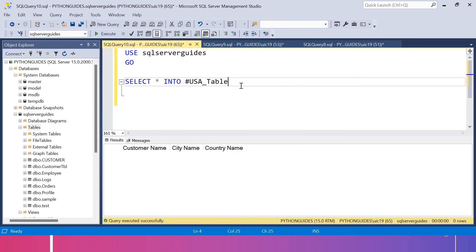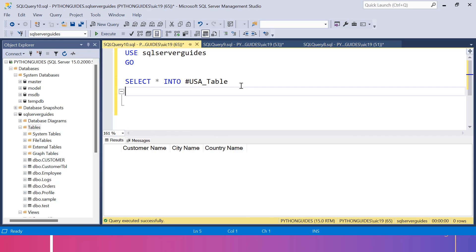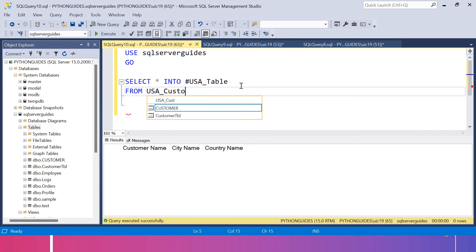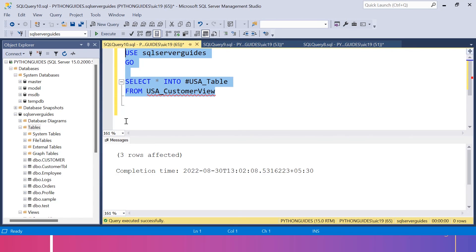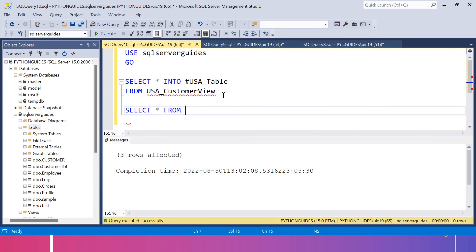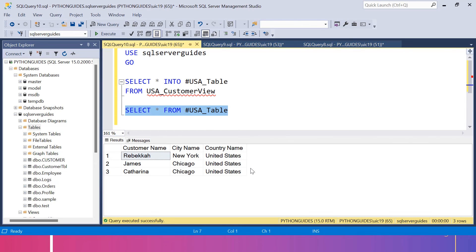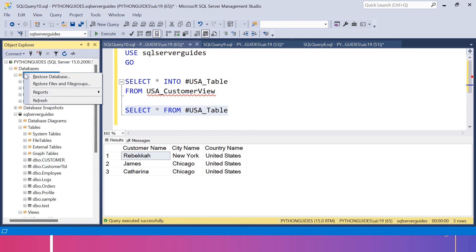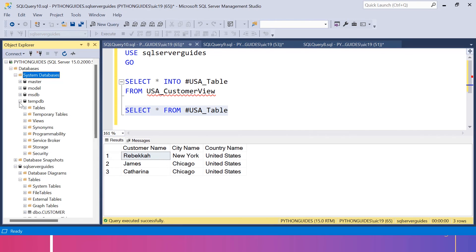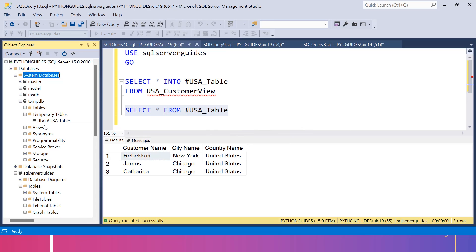After specifying the temporary table name, we use the FROM keyword followed by the name of the view, which is USA_customer_view. If I execute this, you can see three rows affected. Now if I select all from #USA_table, you can see we got our result — we have successfully created a temporary table replicating data from USA_customer_view. If I refresh system databases and expand TempDB, then expand the Temporary Tables directory, you can see the table #USA_table listed there.